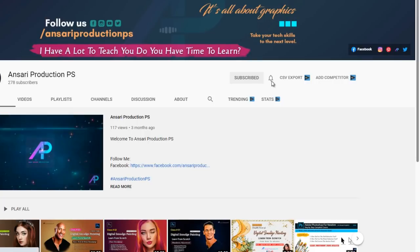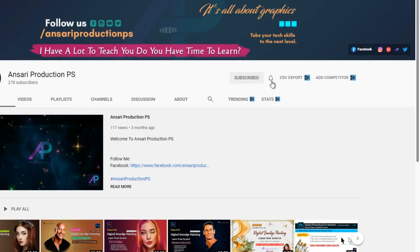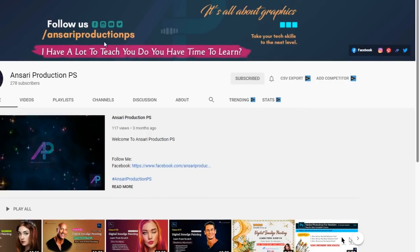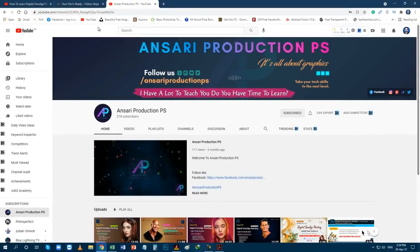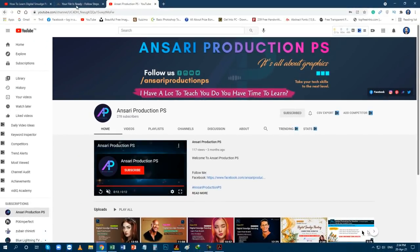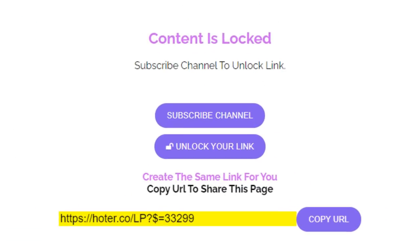And don't forget to click on the bell icon, choose all to get all new update notifications. Now, after subscribing go back to the previous page.